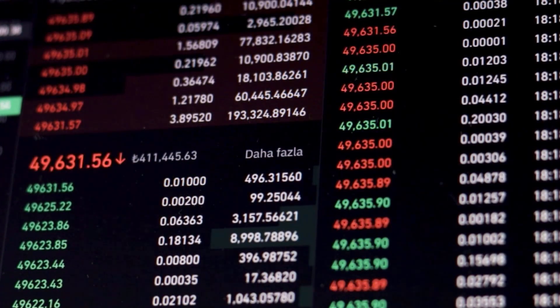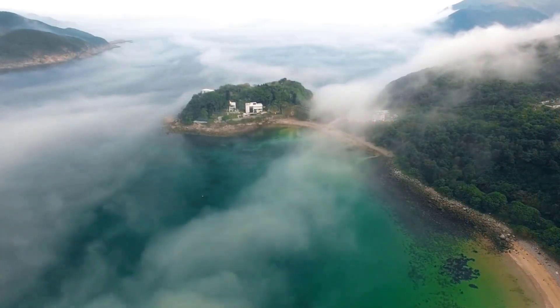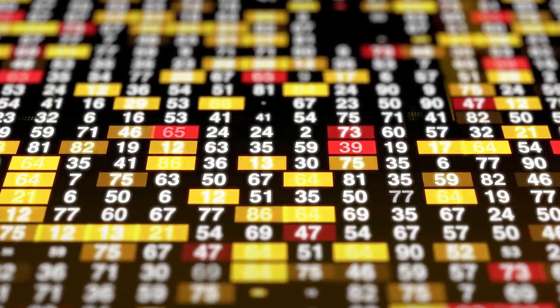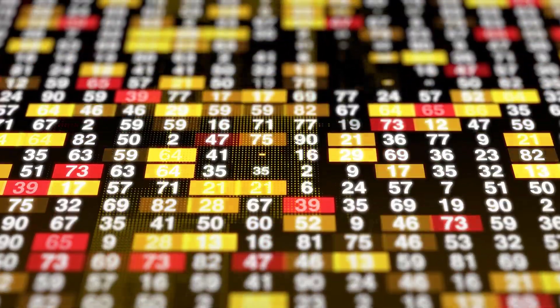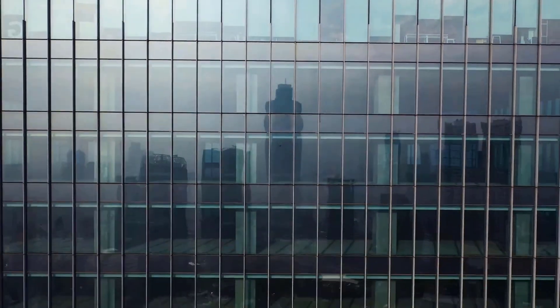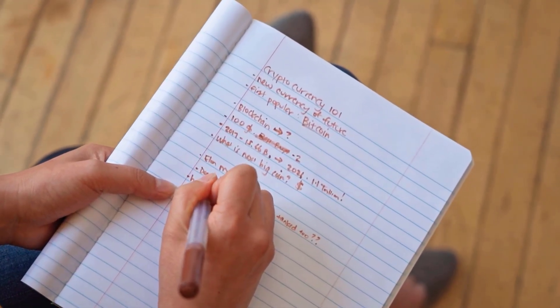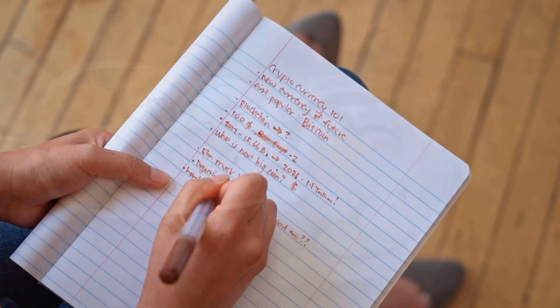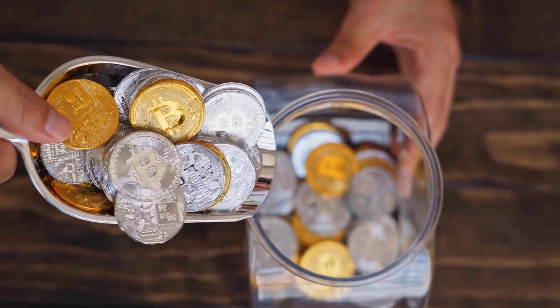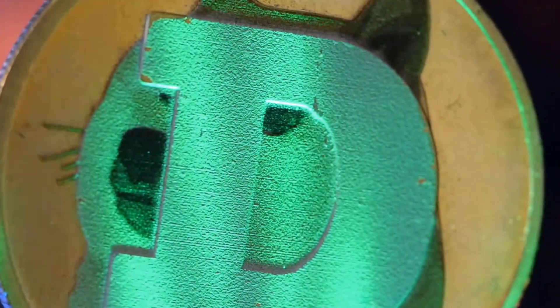Terra Classic price prediction 2027: After broad forecasting and specialized examination, we gauge the LUNC cost is supposed to cross a normal value level of $0 in 2027, with a base cost of $0 before the year's end. LUNC has a most extreme value worth of $0. Terra Classic price prediction 2028: Accounting for future organizations expected to form by 2028, we anticipate a bullish pattern will carry the normal cost to around $0. If LUNC breaks the resistance level in 2028, we could see a most extreme cost of $0. Neglecting to gather the help LUNC needs by 2028 could bring about a low of $0.